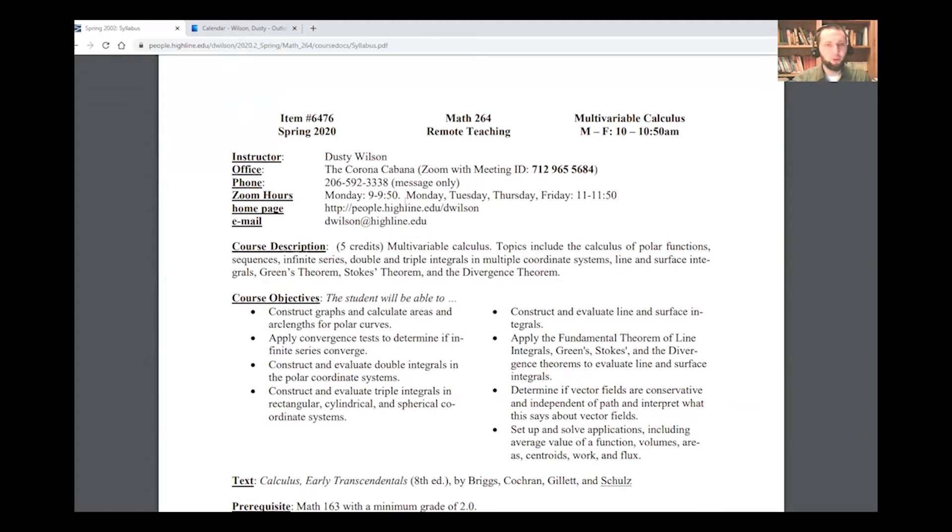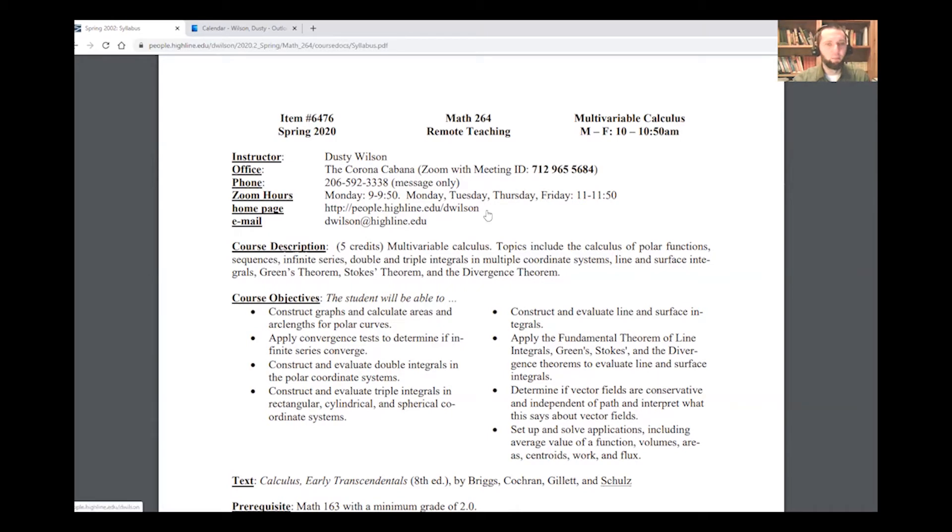I'm holding Zoom office hours at 9 a.m. on Mondays, and then 11 a.m. after class on Tuesday, Monday, Thursday, and Friday. Most of the material in the class can be found on my website or on my labs. And of course, you can email me.